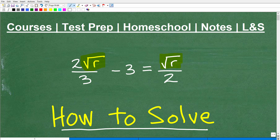If you think you can solve this radical equation, go ahead and pause the video and put your answer in the comment section. There's also a part of this problem that's really, really important. Even if you put in the right answer, you may have forgotten an extremely important step. My name is John, I'm the founder of TC Math Academy.